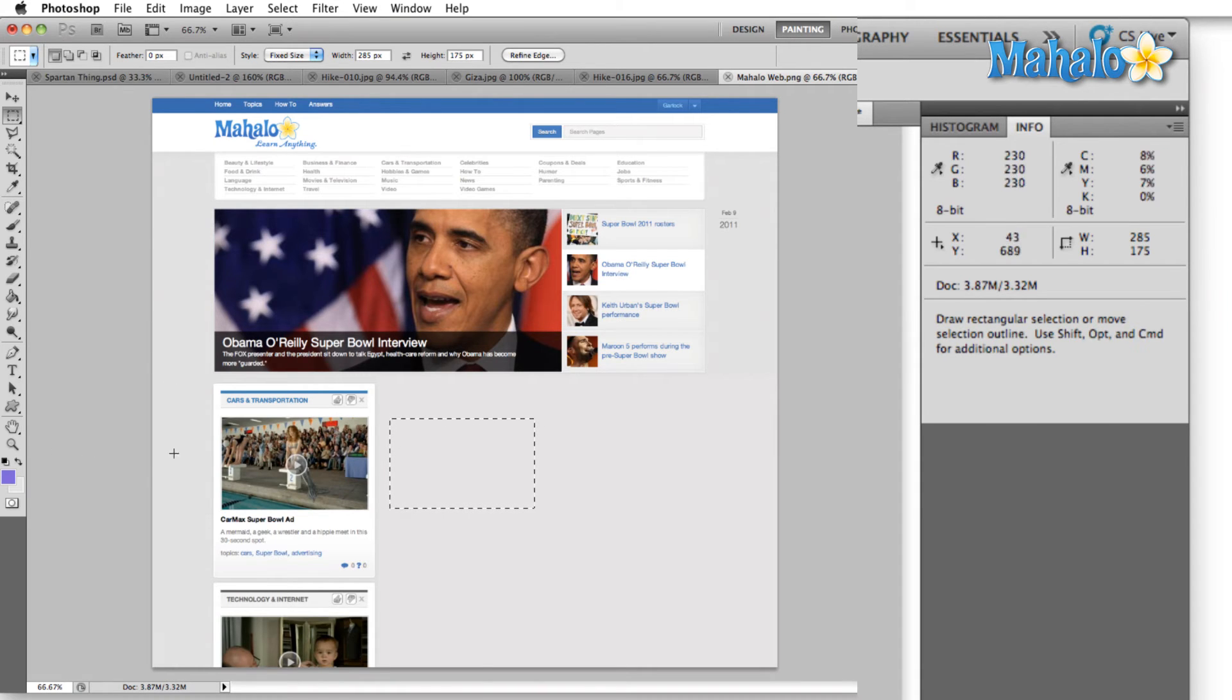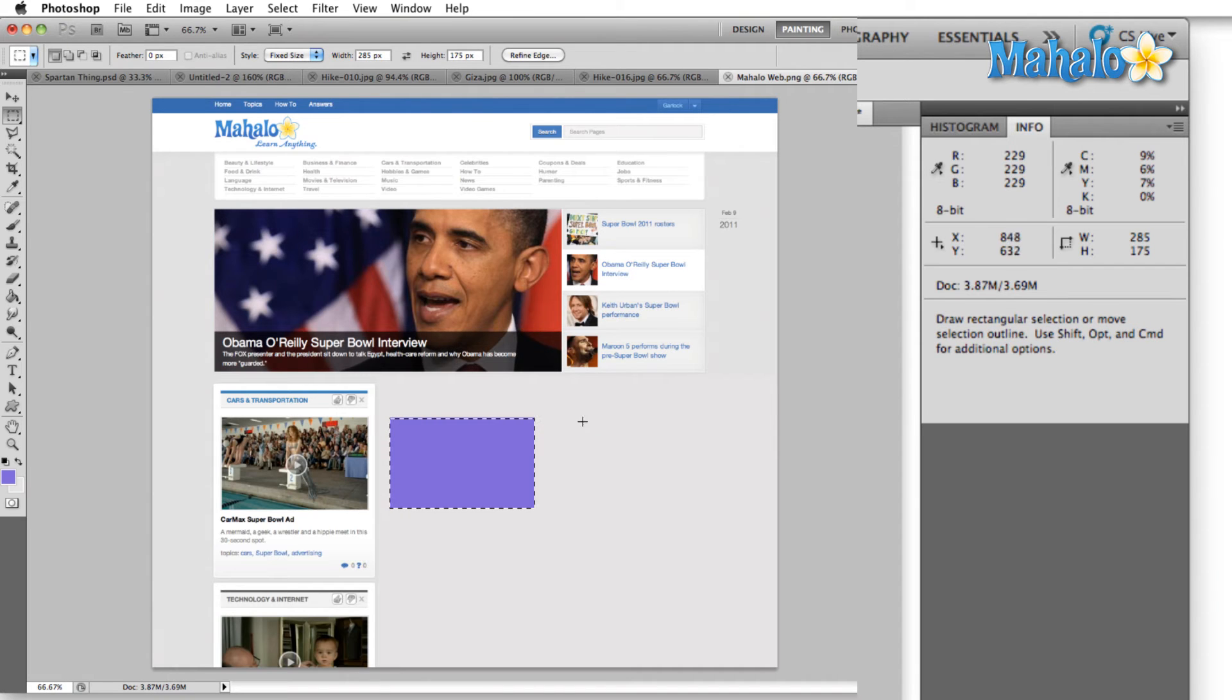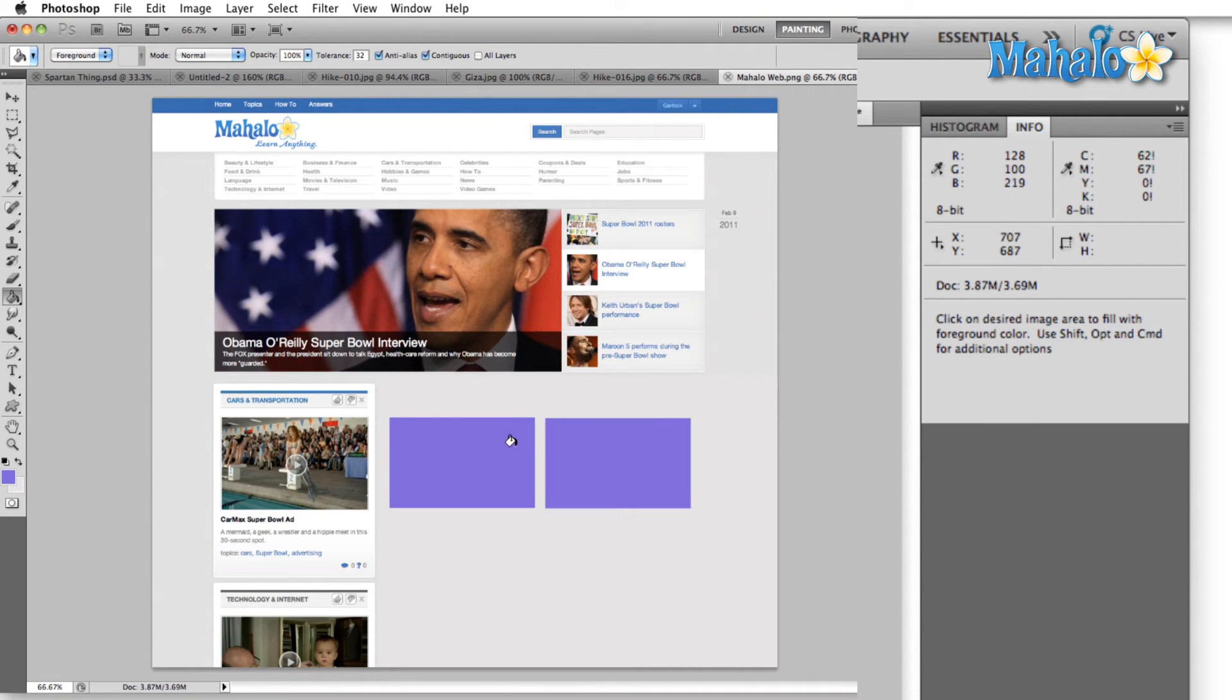So now I can fill this in and add a placeholder image anywhere I want. As you can see, now that I've added more information, the document size went up in the info panel.